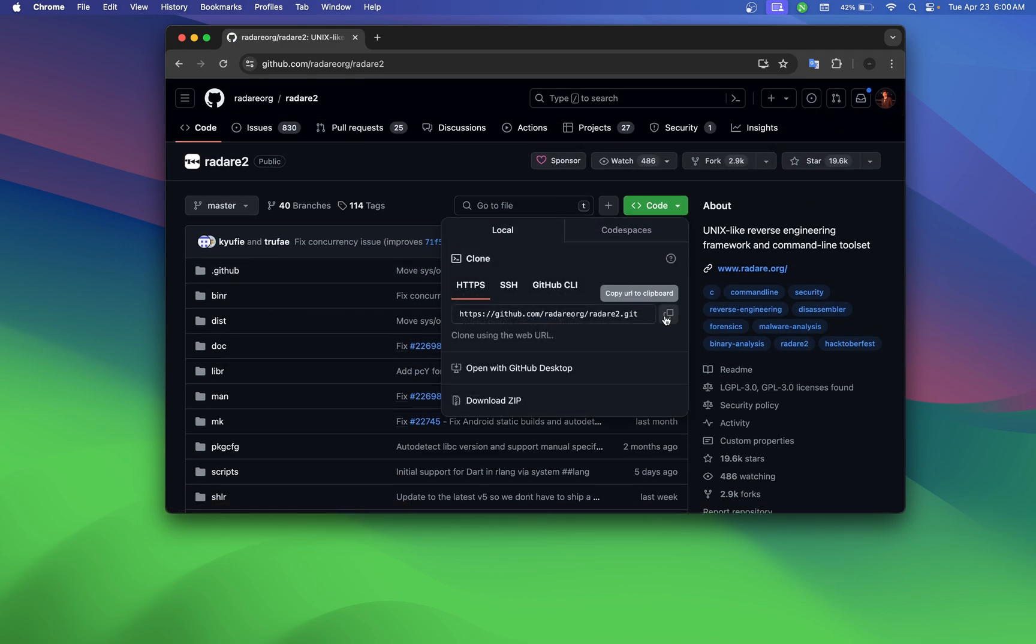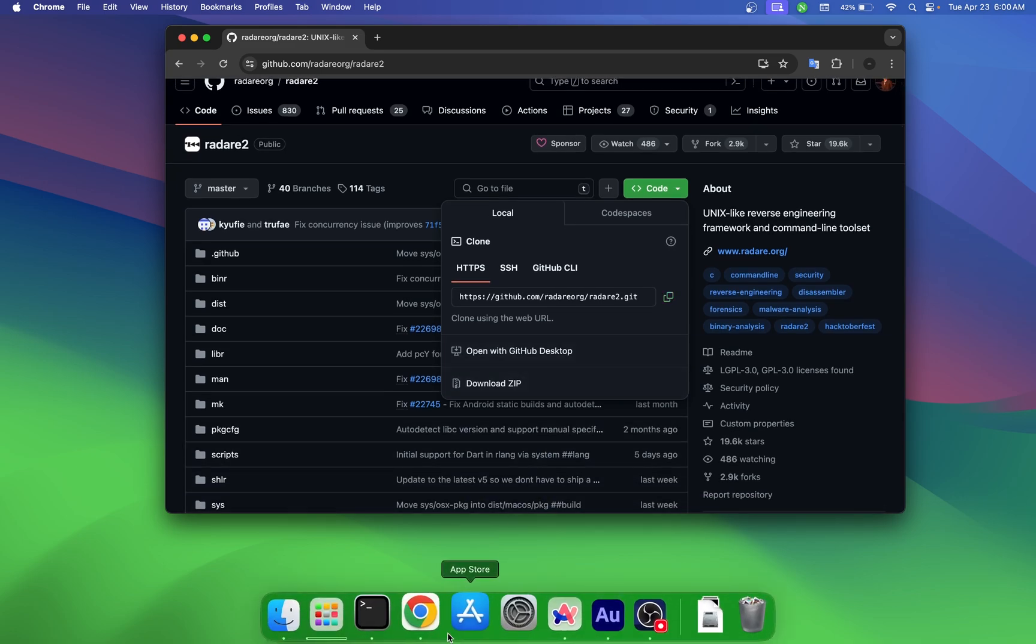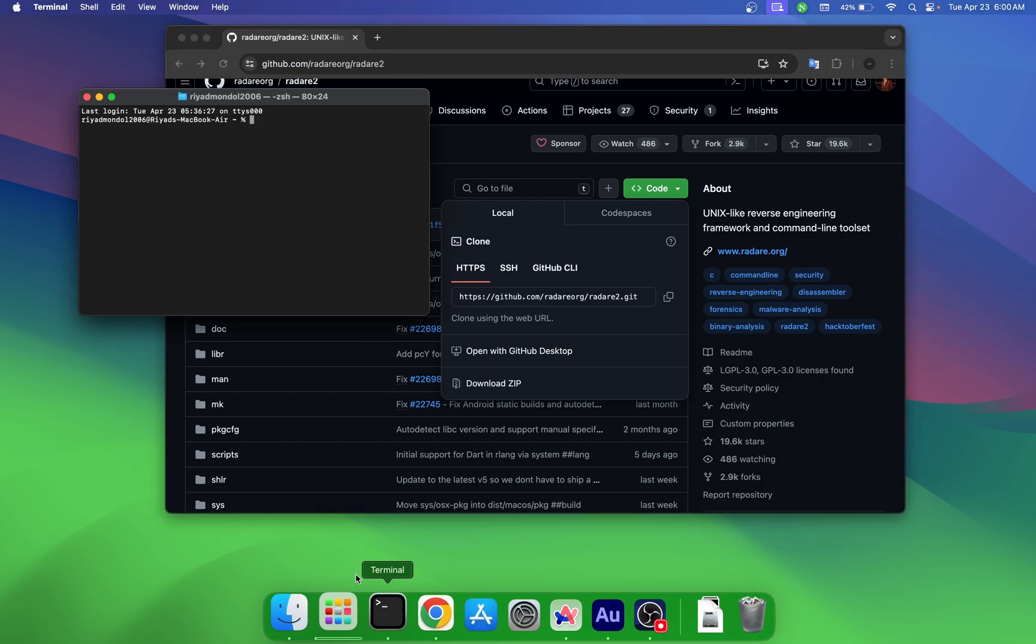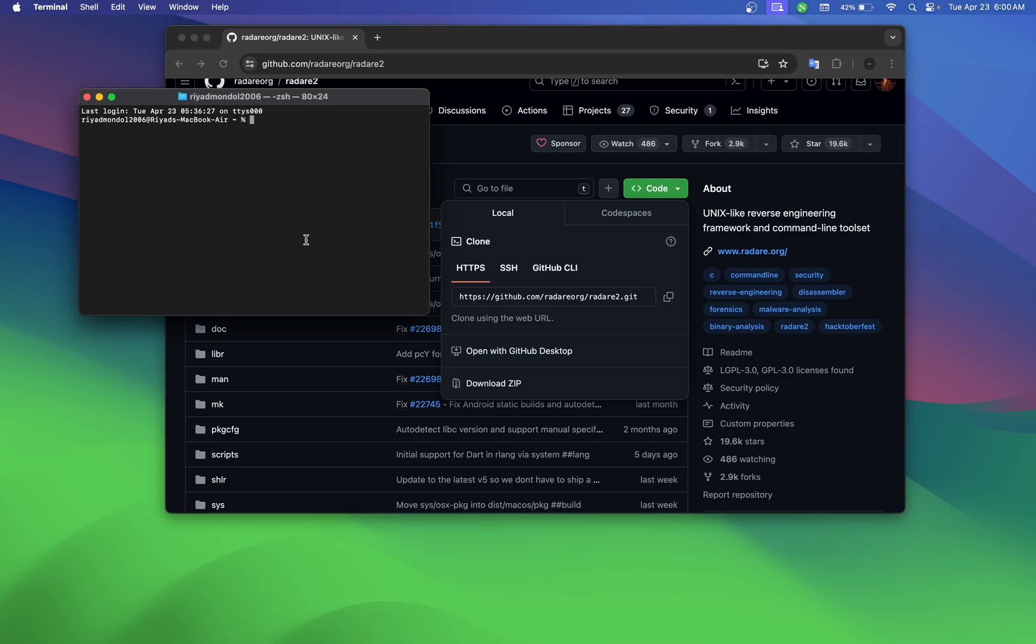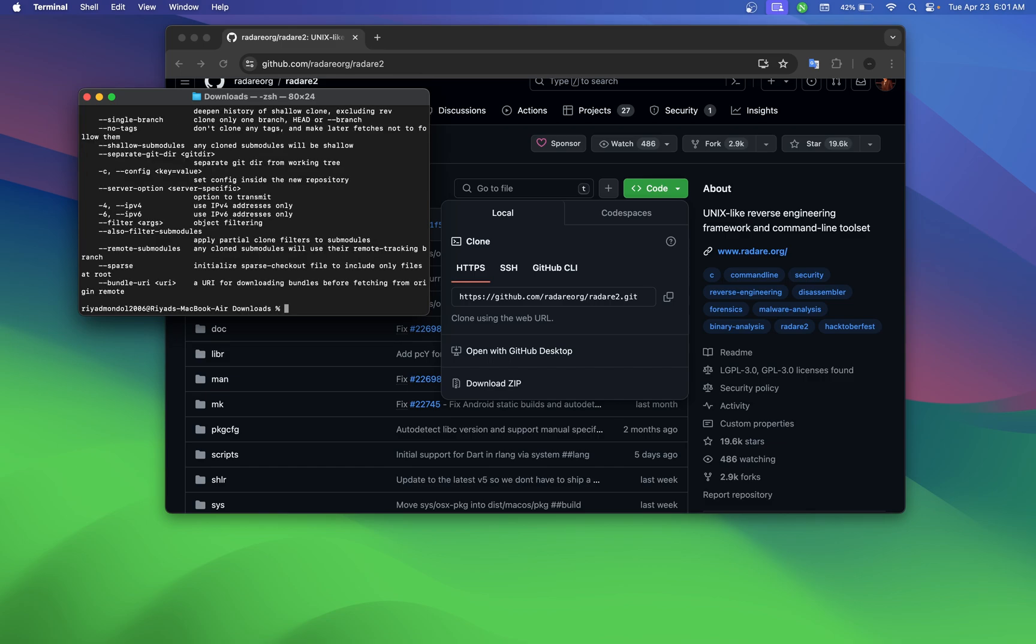Now copy the GitHub URL. Make sure your desktop has Git installed on it. I have already Git installed, so I will just clone it. Download this with git clone, then paste the URL.